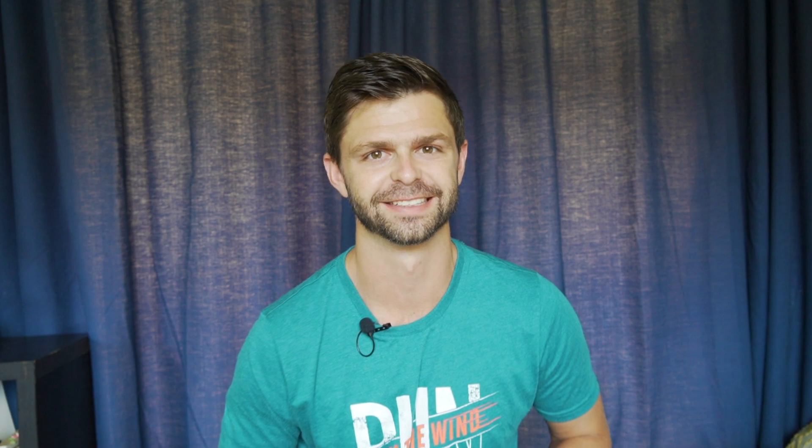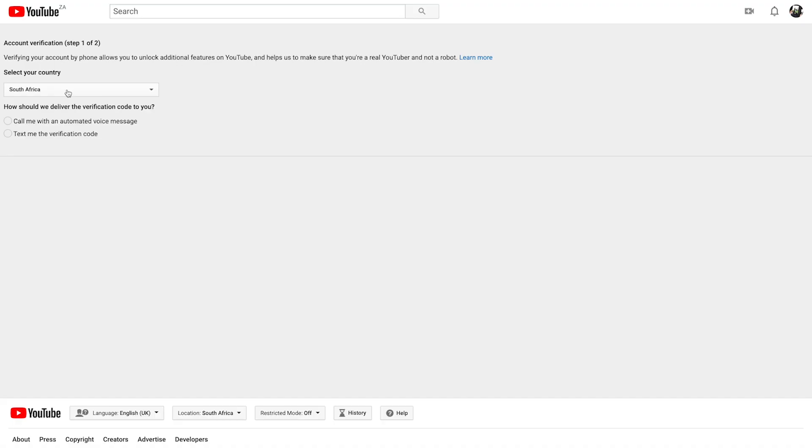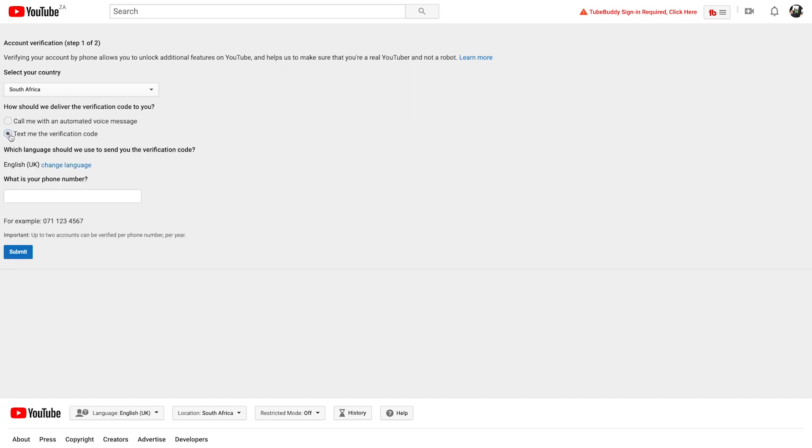It's super quick and easy to verify your YouTube channel. Click on Verify by Phone. Then, you're going to enter your country and then choose between Text Verification or Verify by Voice Call. If you choose Verify by Phone Call, you don't actually have to talk to anyone — it's a pre-recorded message that reads you your six-digit verification pin.